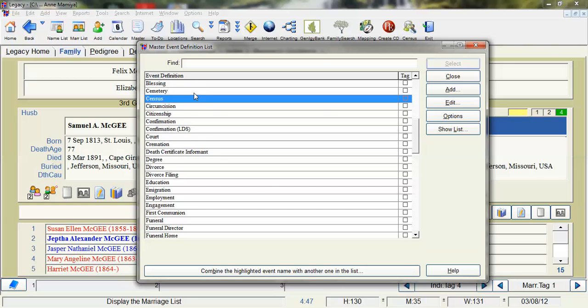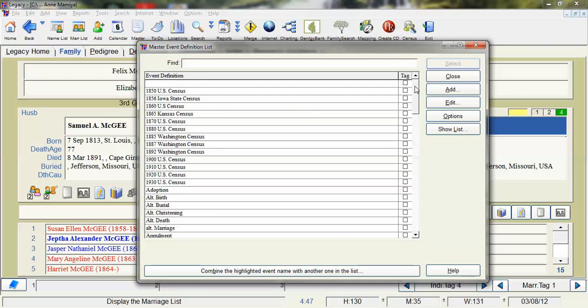So I still have people tied to the census event. As you can see here I've only done this starting with the 1850 census as I've started using this method.